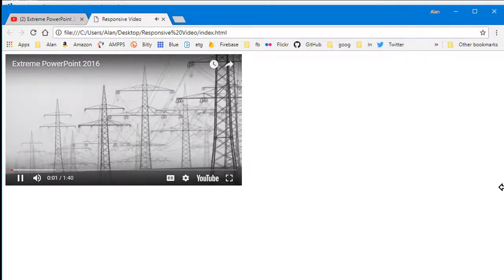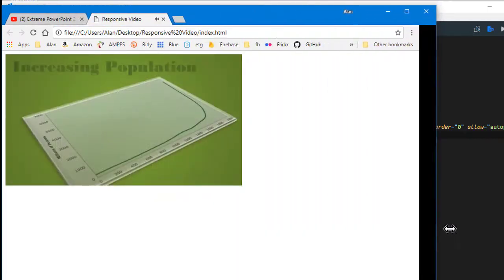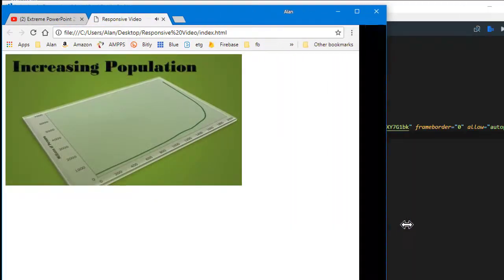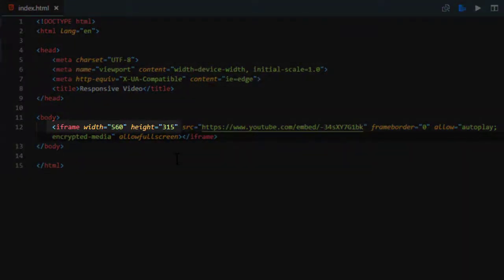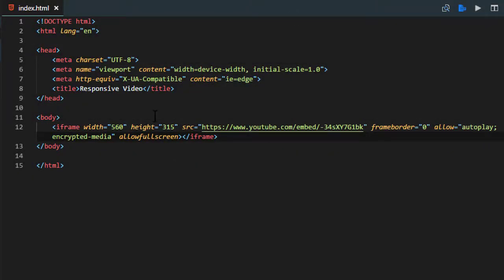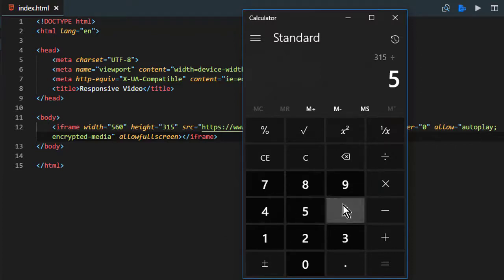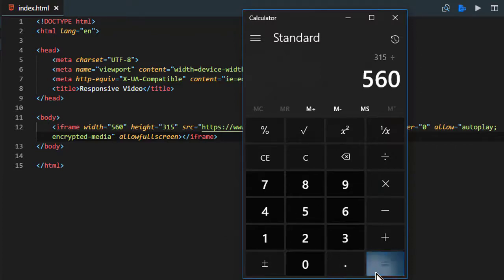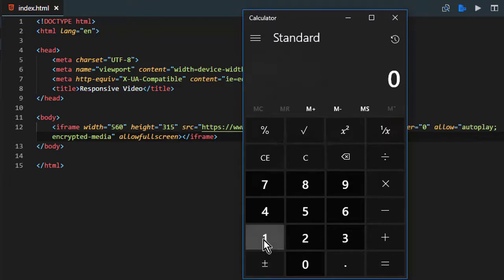We can see it works perfectly — it's not centered and it doesn't change size, but at least the video shows. The reason it doesn't change size is because we give it a fixed size right here. The width is 560 and the height is 315. The aspect ratio — a fancy way of saying the shape — is the height 315 divided by the width 560, which equals 0.5625.